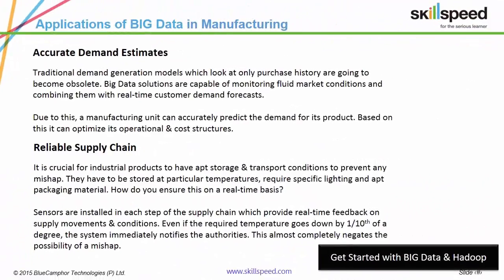Certain products require very specific storage conditions. Let's take a simple example — ice creams have to be stored in frozen conditions at all times, otherwise the quality will deteriorate. How can a manufacturer ensure this? Sensors are placed across the supply chain which provide real-time feedback regarding storage conditions, thus instantly alerting the manufacturer in case of any lapse.